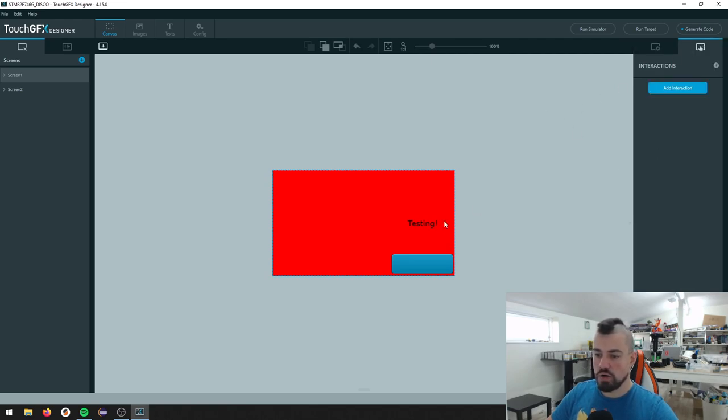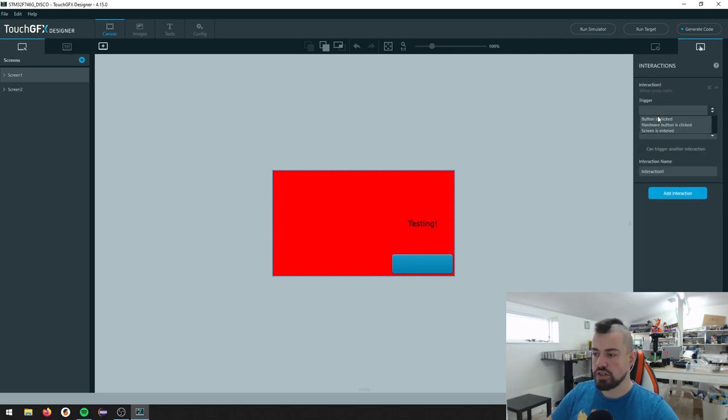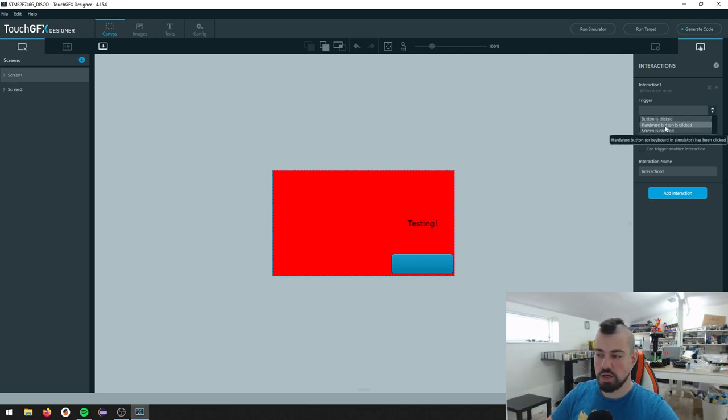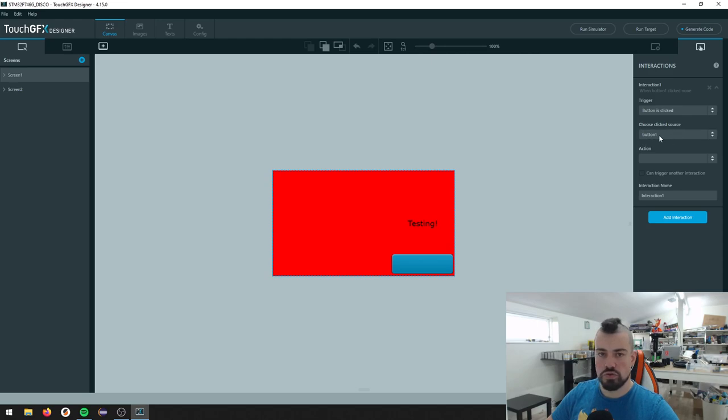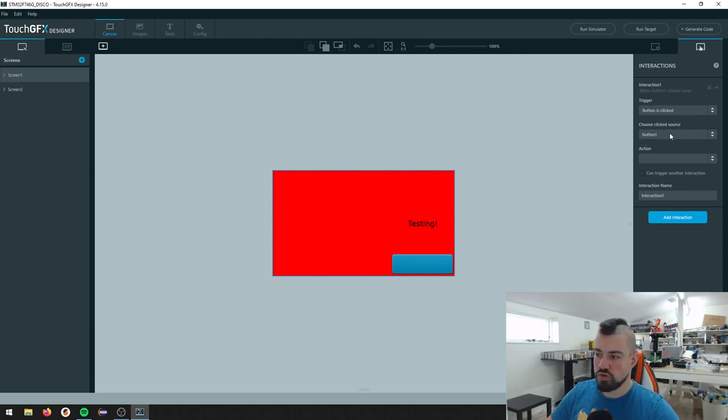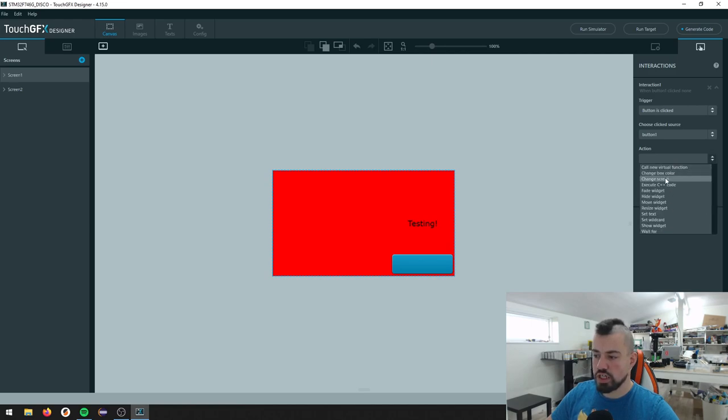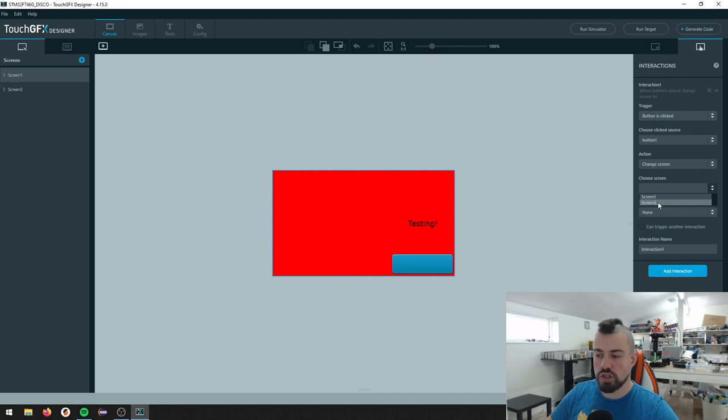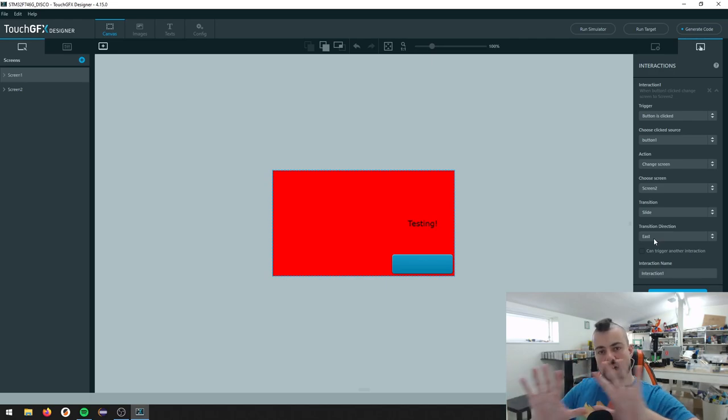So I want to change my screen when I press this button here. So I want to add an interaction. The trigger is a button is clicked. It's not a hardware button. It's not a physical button. It's a button on the screen. I only have one here, but I can choose which button that should trigger this interaction. And what do I want to do? I want to change the screen. What screen do I want to change into? I want to change to screen 2 and I want a transition that is slide and I want to slide to the east. That means I will get a sliding transition to the next screen.